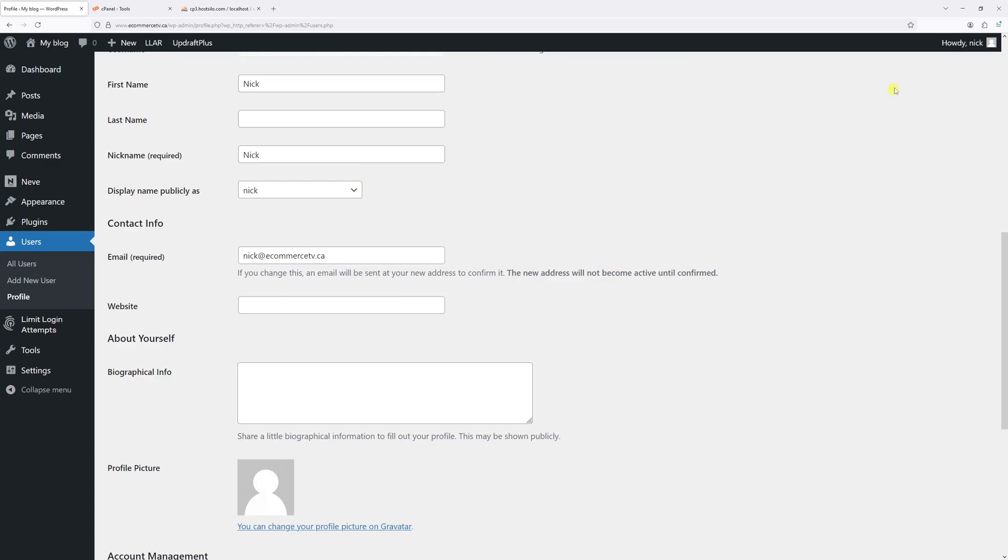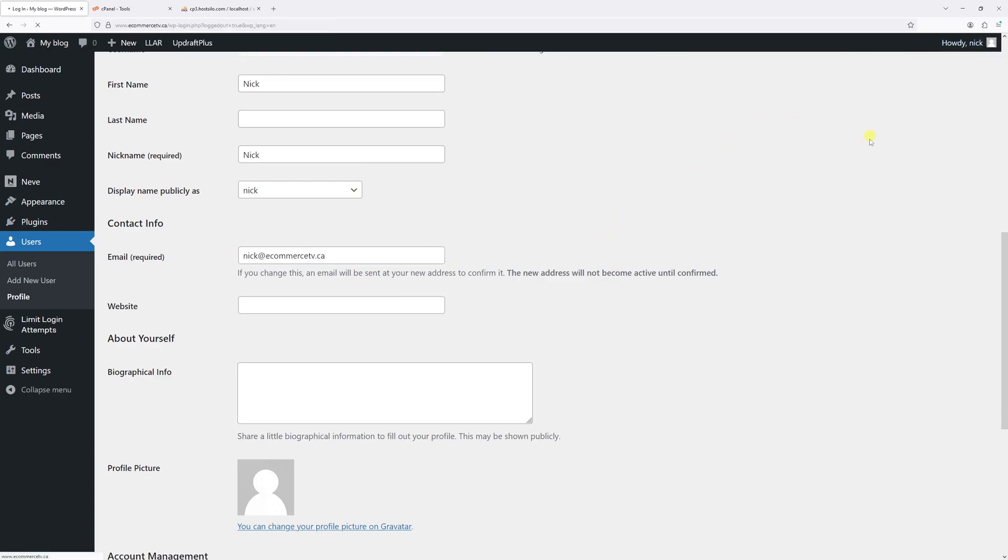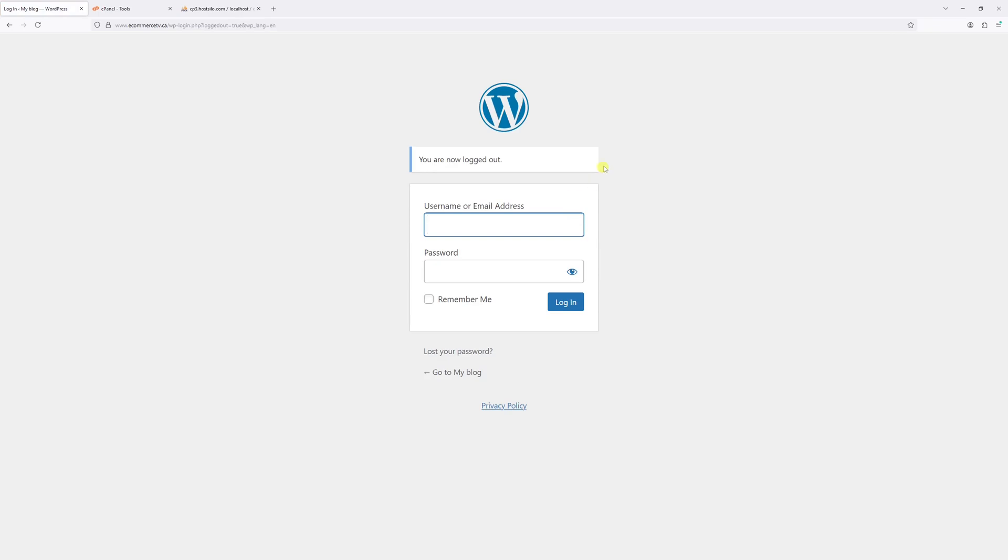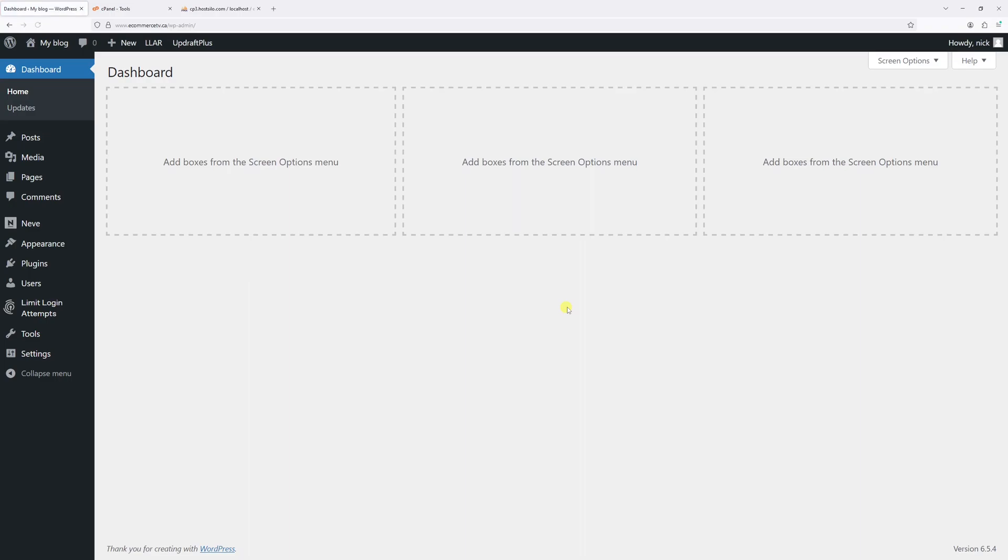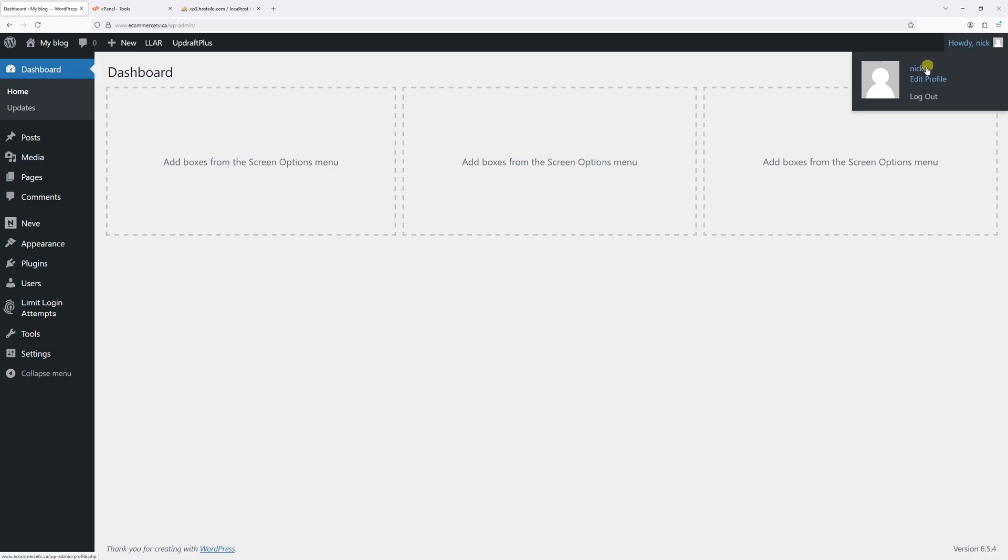In fact, if I log out of my current account, I'll be able to log back in with the email address. Perfect. I was able to successfully log back into WordPress admin account with the updated email address.